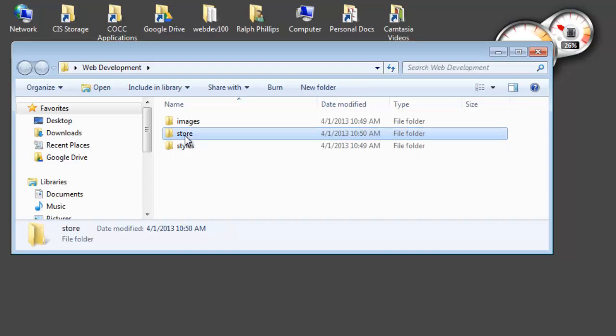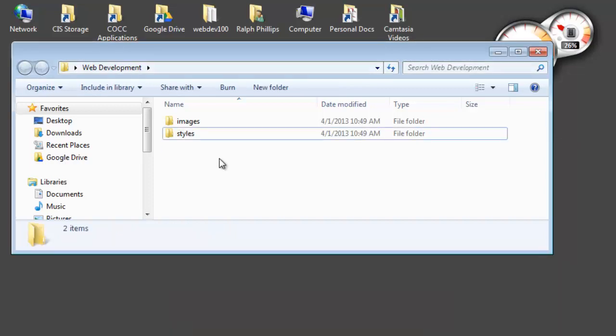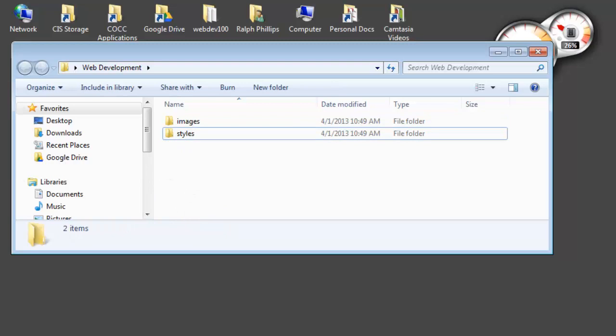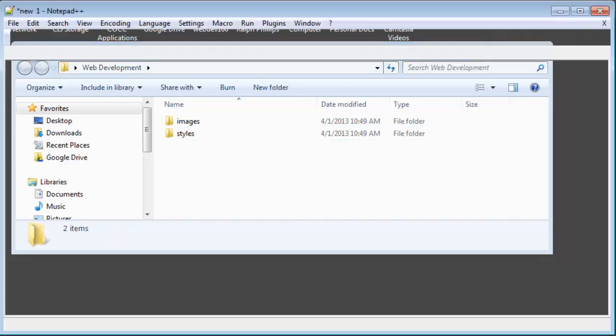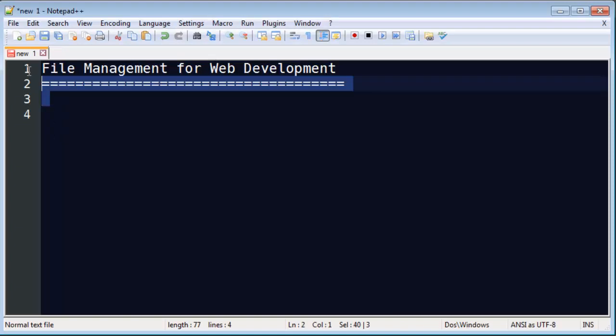I'm going to go ahead and take out that store folder. I don't really need that right now. But I have my images folder and my styles folder. And within here I'm going to have some HTML files. Let's go ahead and try one real quick. I'm going to pop open my editor.